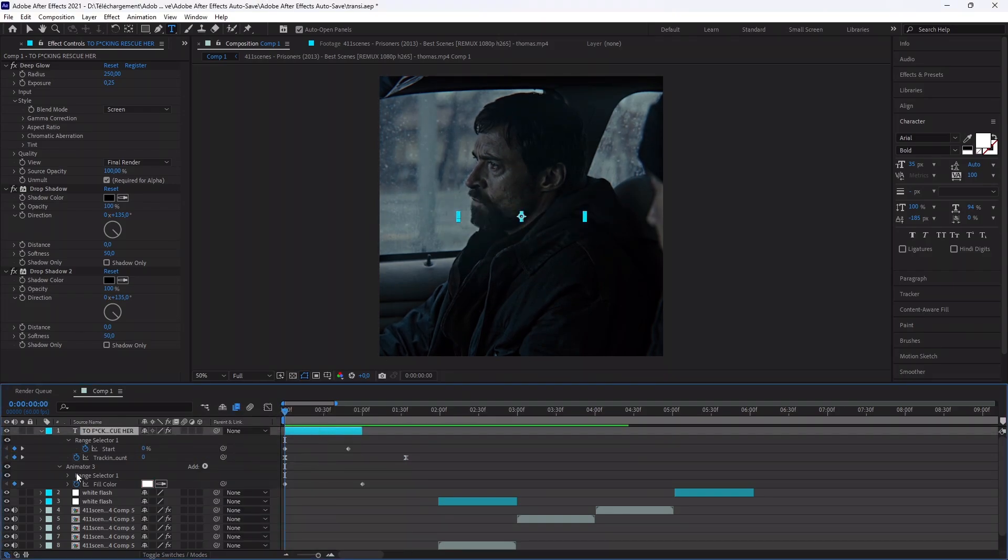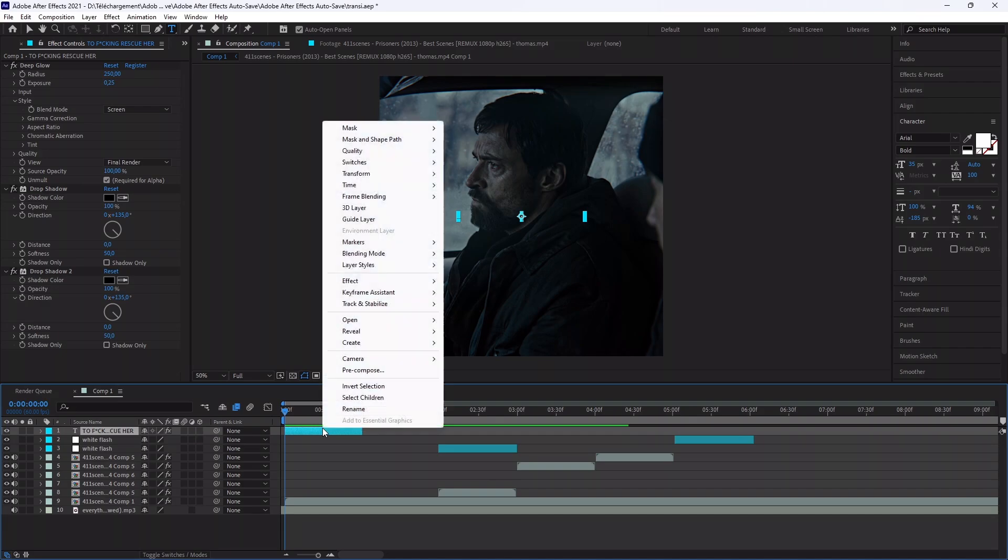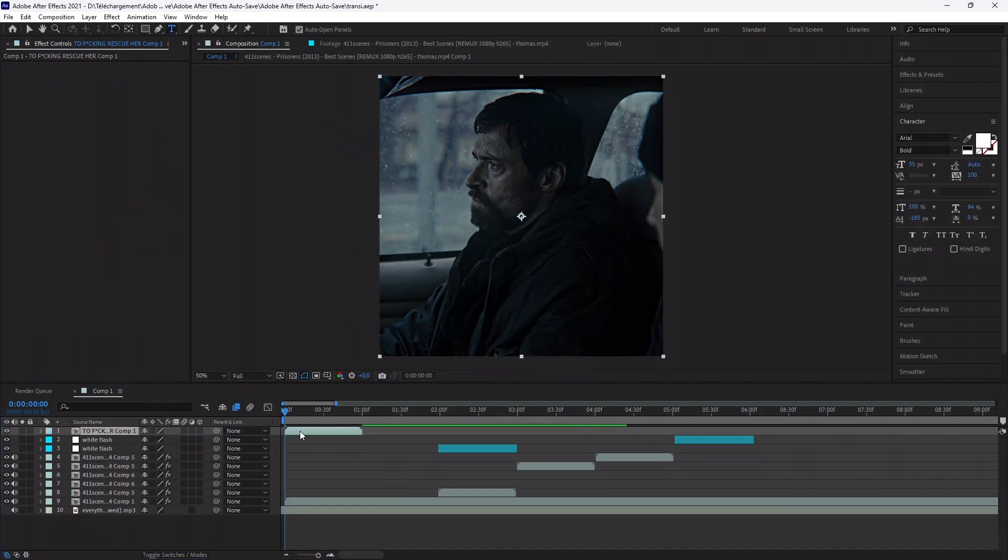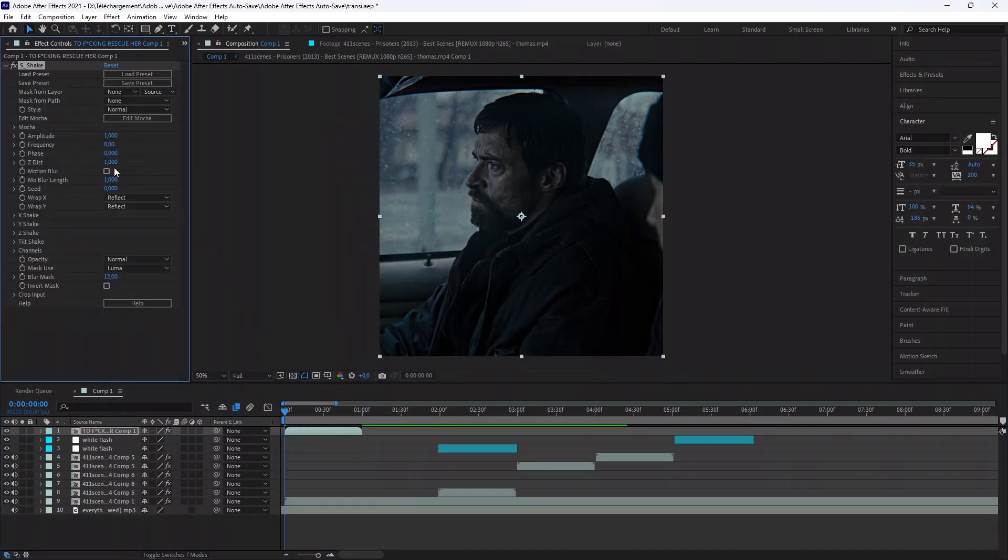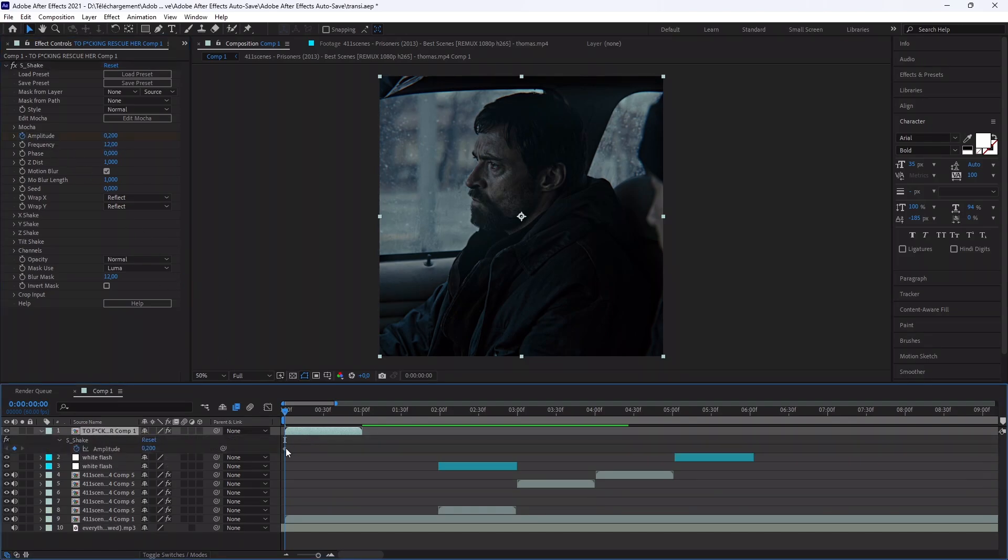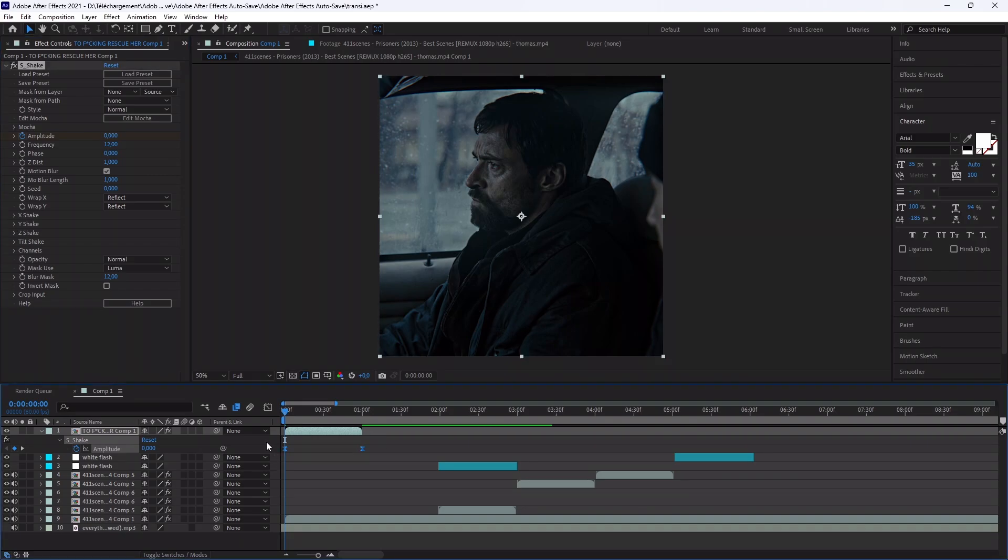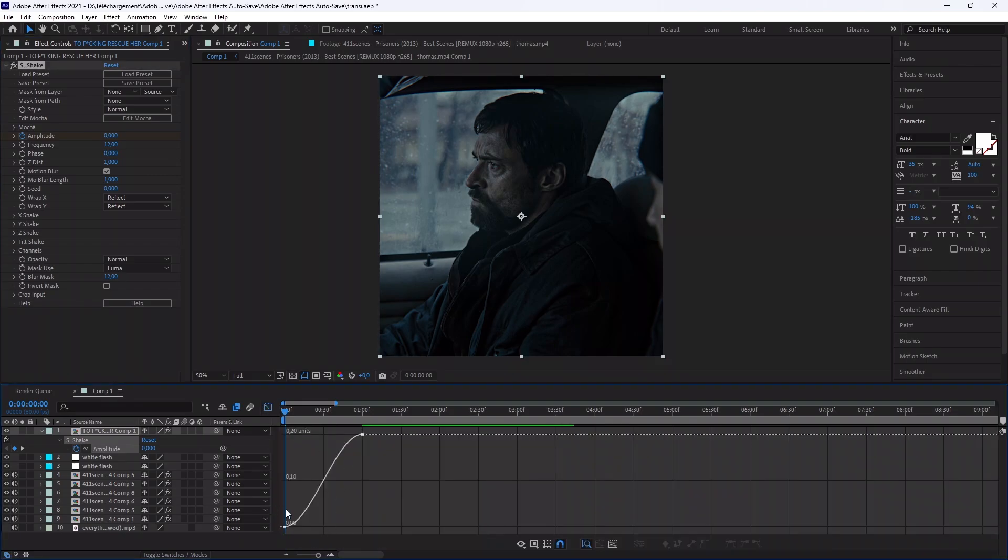Select your text and pre-compose it. Add the effect S-Shake. Copy my settings. And animate it like me. Copy my graph.